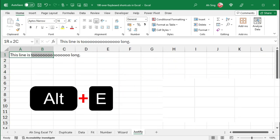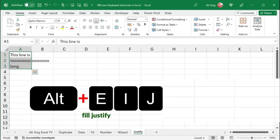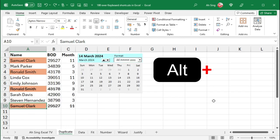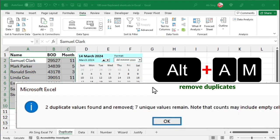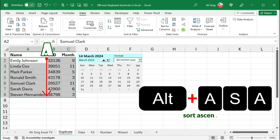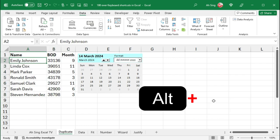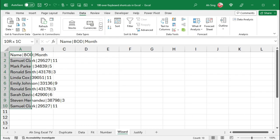Press Alternate-E, I, J to fill Justify. Alternate-A, M to remove duplicates. Alternate-A, SA to sort data in ascending order, while Alternate-A, SD to sort data in descending order.